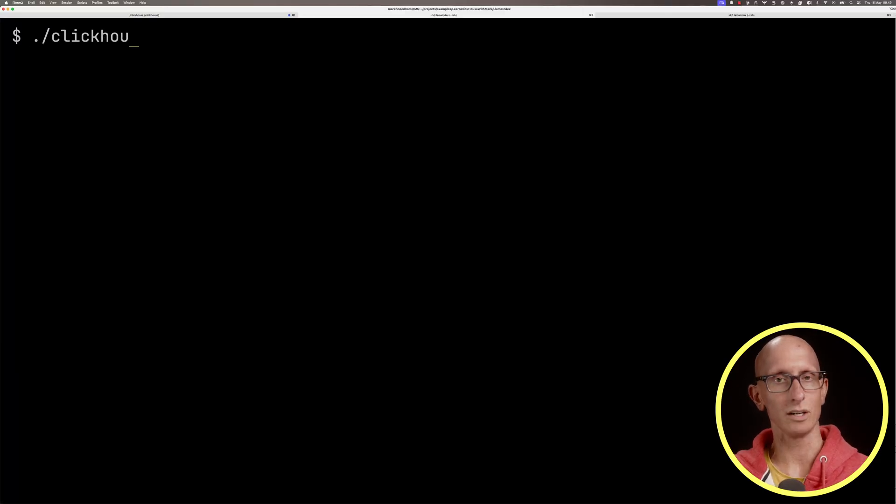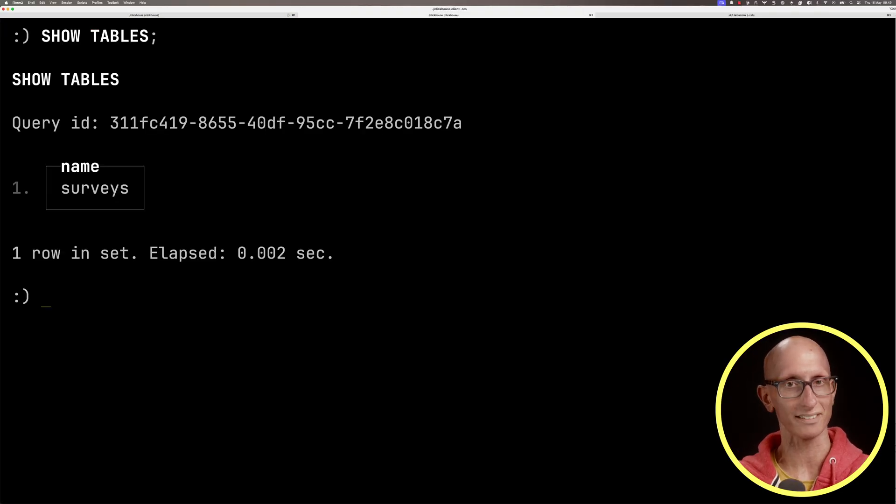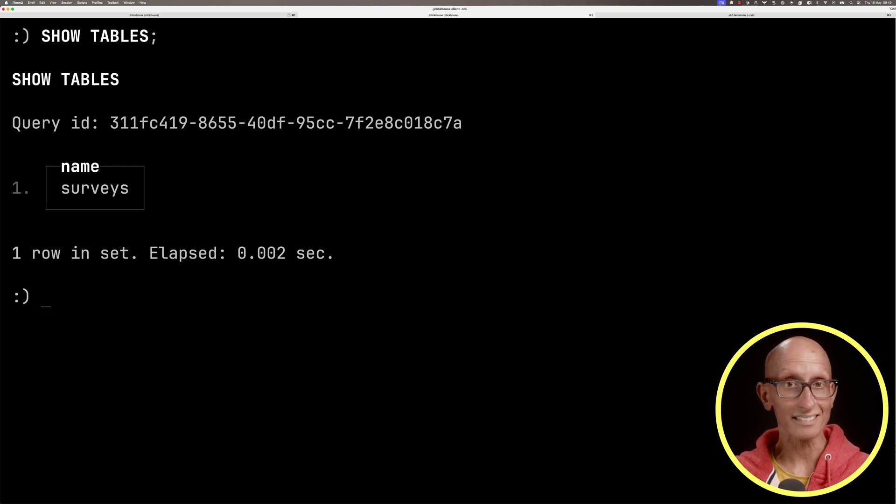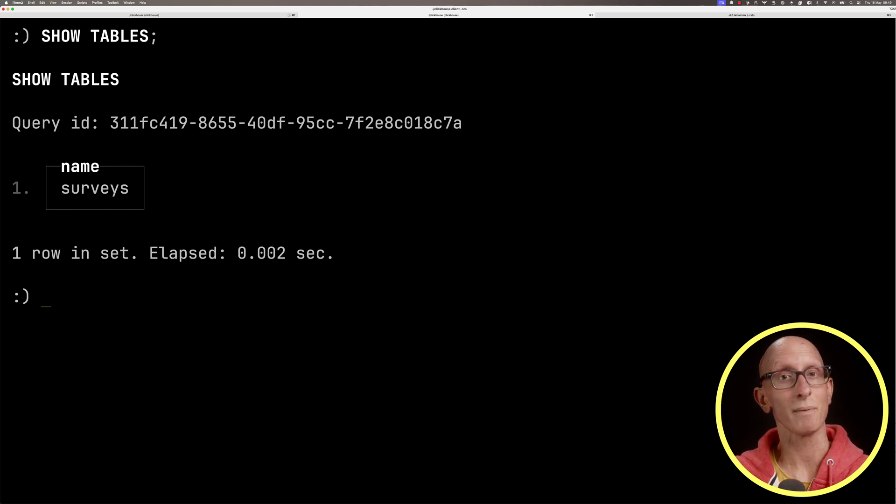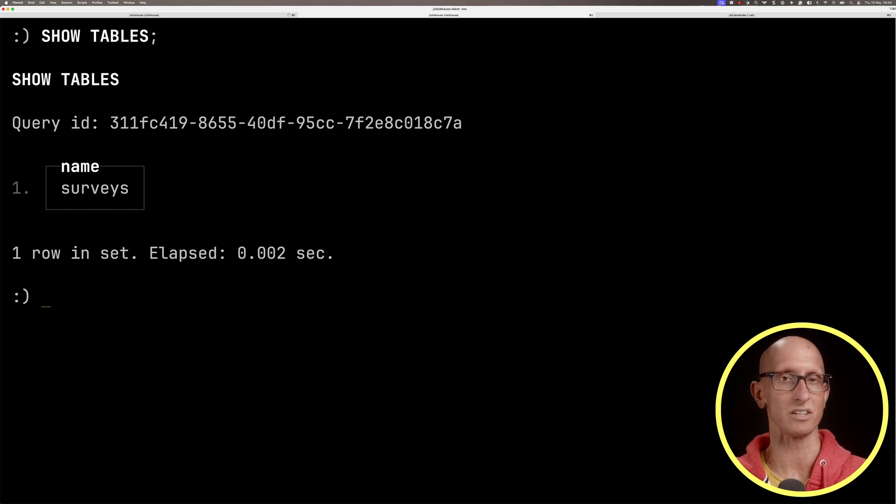I'm going to quickly launch my ClickHouse client. If we do show tables, we can see there's a table in there called surveys. This table contains information from one of the Stack Overflow surveys of developers that they do every year.